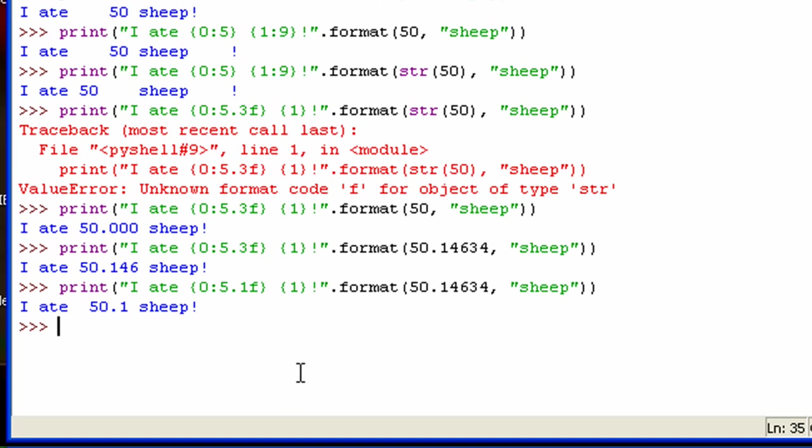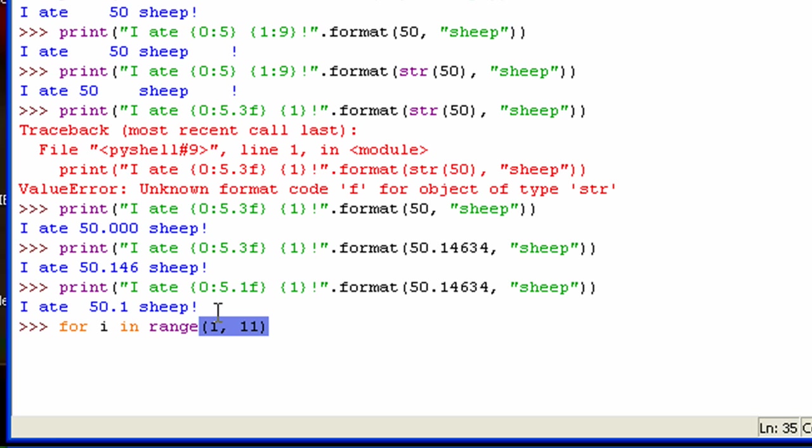So now I'm going to show you this in use. Well, not the decimal places, but just, like, creating a table. So I'm going to do this for i in range 1 to 11. Now, the 11 is not going to be used, so it's actually 1 to 10, if you remember from ranges.